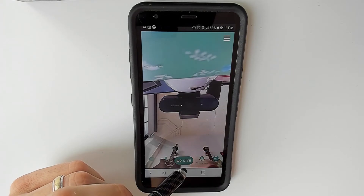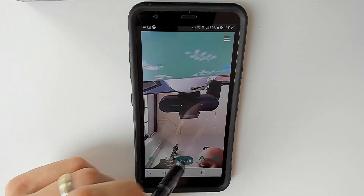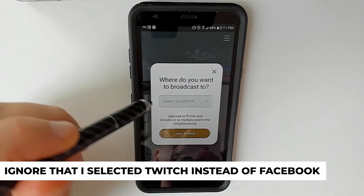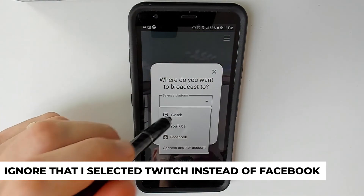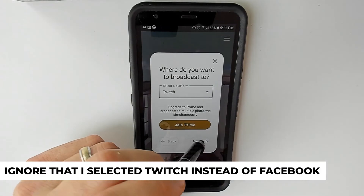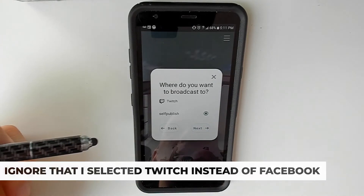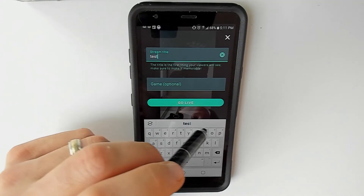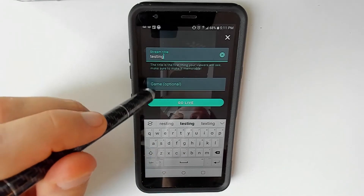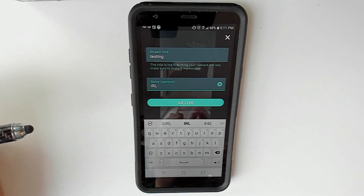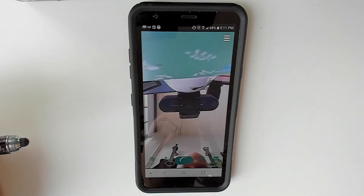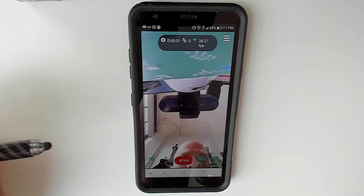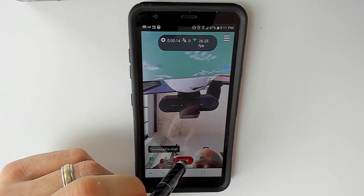Okay, if you're ready to go live, tap Go Live. It's going to ask you which platform you wish to choose — select Facebook, then tap Next. Enter the title and relevant info for your stream on Facebook, then tap Go Live. Have fun and stream away, and when you're done, simply tap Stop to disconnect your stream.